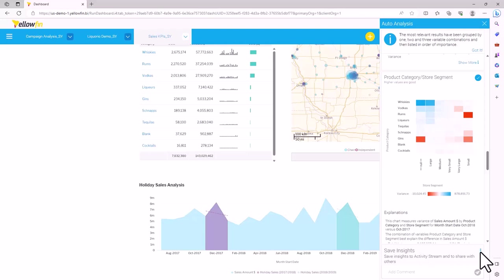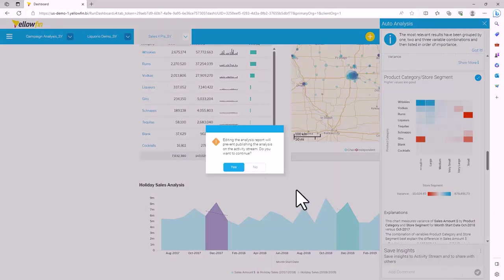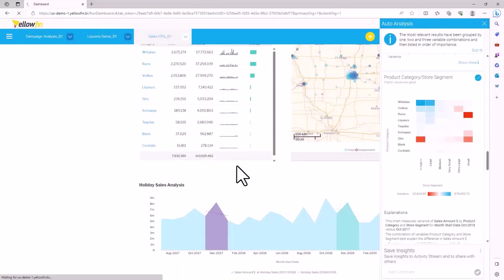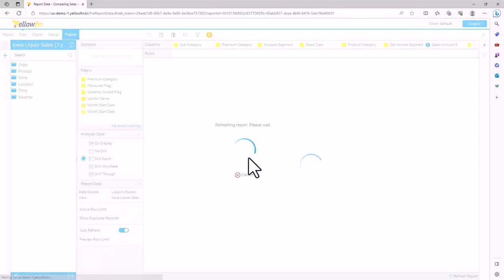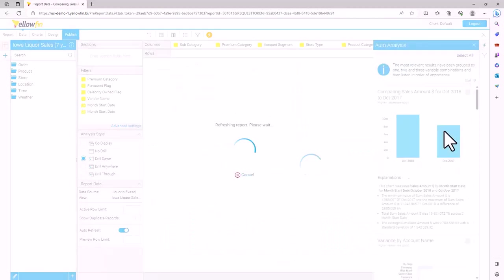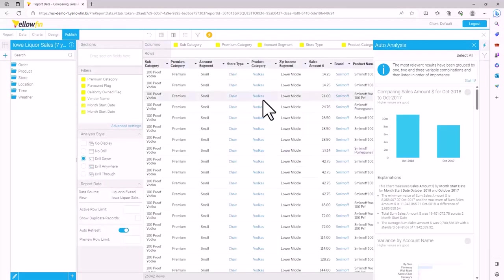Users also have the option to edit this analysis. When doing so, Yellowfin takes them to the report editor where it displays the report that it pre-built to generate this analysis.